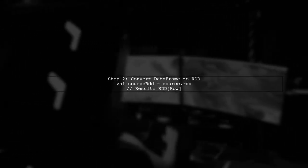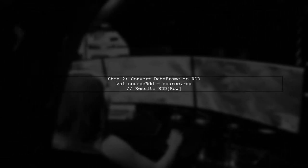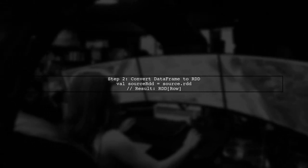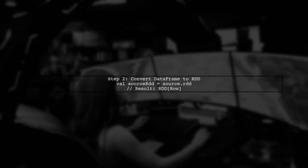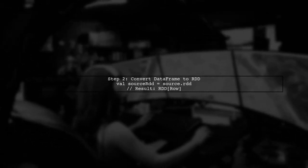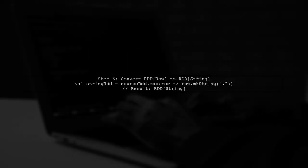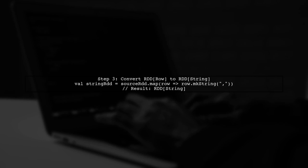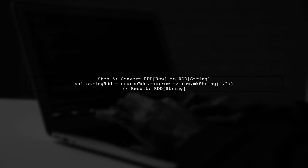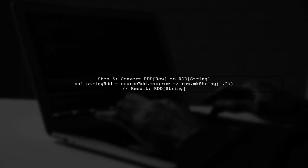We convert the data frame to an RDD using the .RDD method. This gives us an RDD of rows, which is not what we need for our transformations.